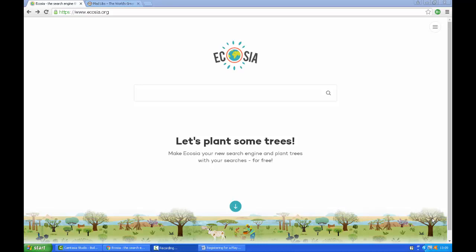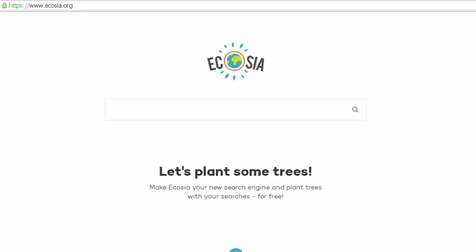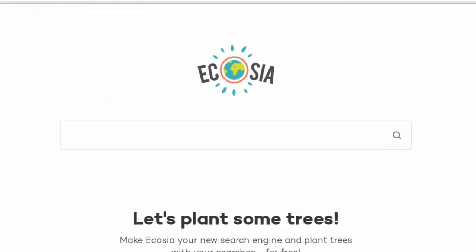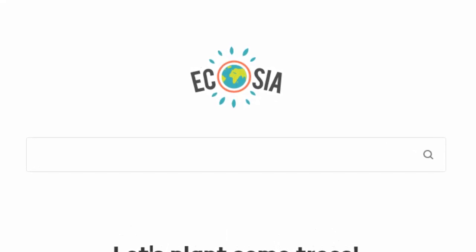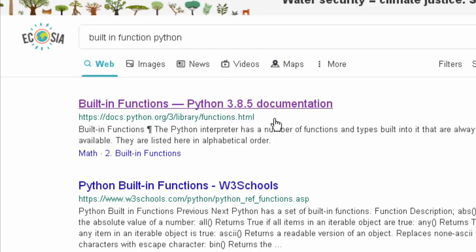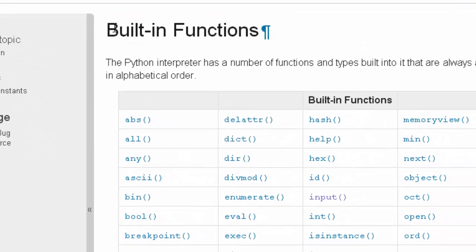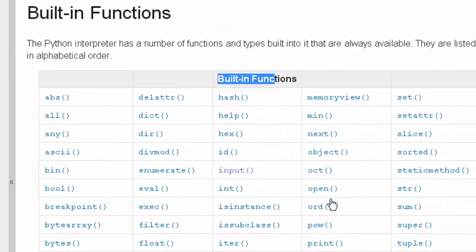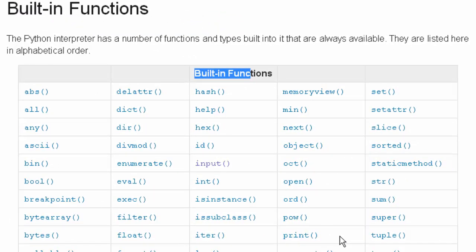This video is about the input function. The input function is one of the built-in functions that are built into Python itself, just to give shortcuts to features that are used a lot. We'll look at them again by searching 'built-in functions Python'. There's a list of all the built-in functions — about 70 of them. I've already done a video on print, but today I want to talk about the input function.